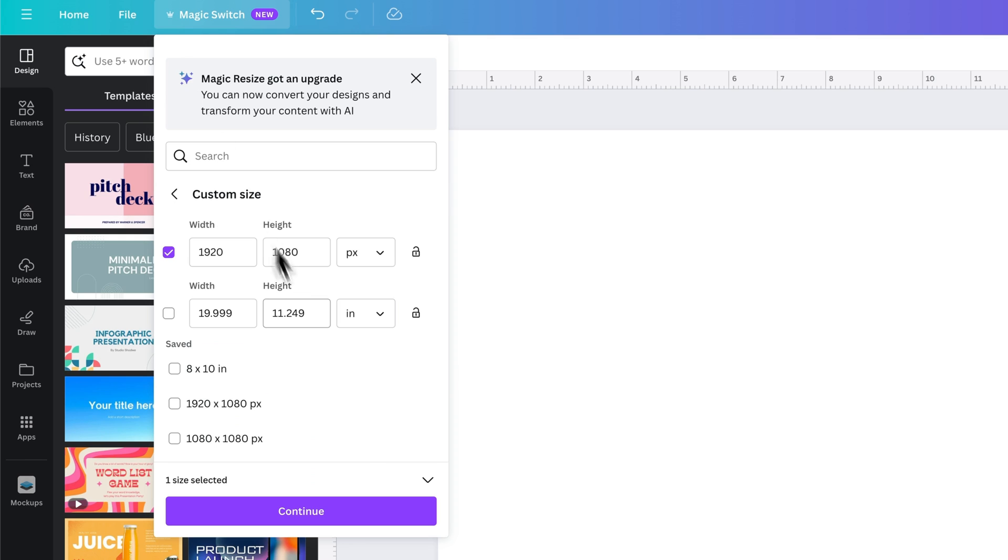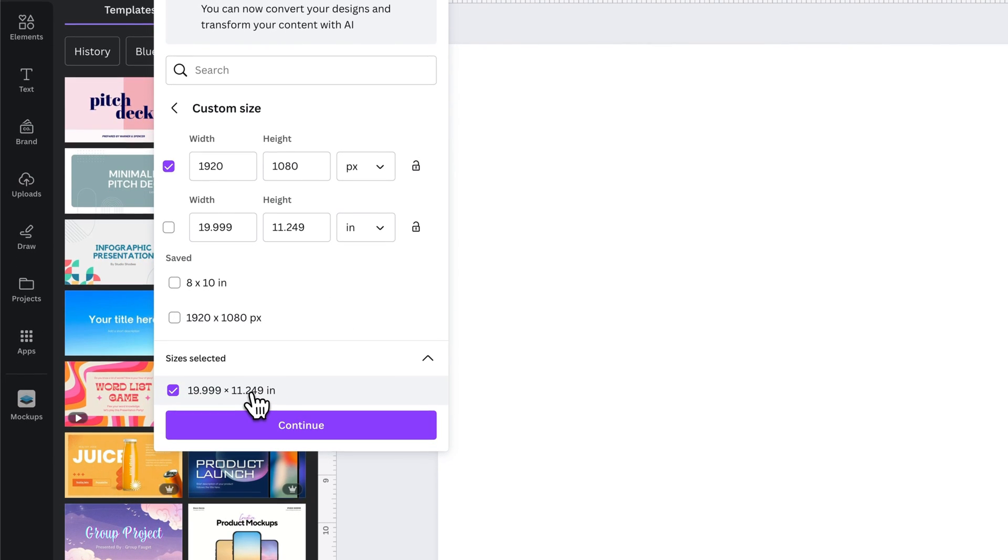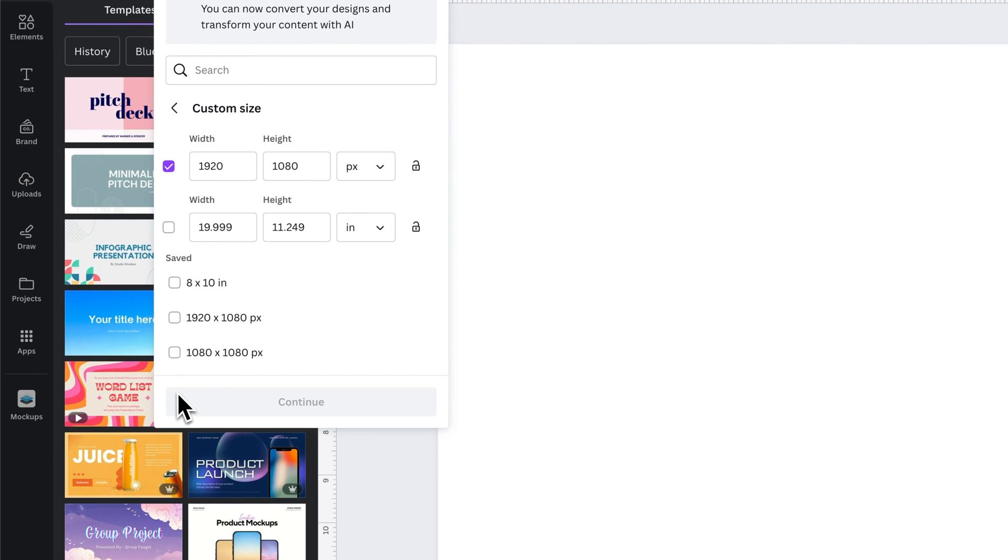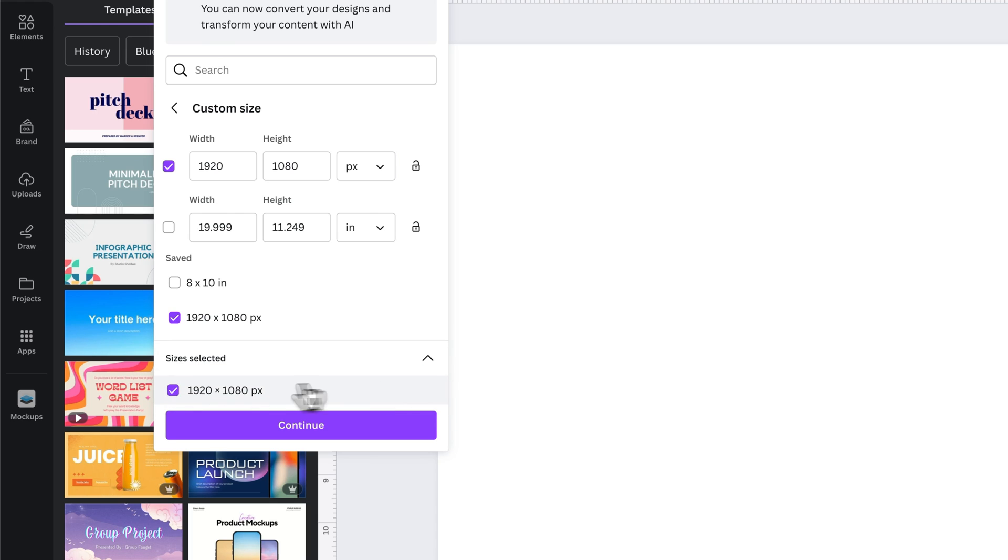So you might need to make sure that inside of here, that's not selected. And actually, this 1920 by 1080 is selected. So inside of sizes selected, just make sure that's exactly what you want. But sometimes it holds on to the last size you used.